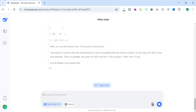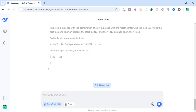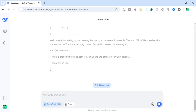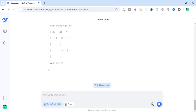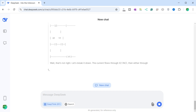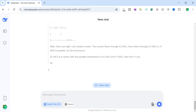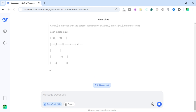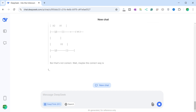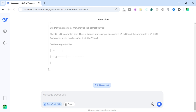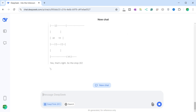DeepSeek finalizes the correct structure: X2 NC is in series with the parallel combination of X1 NO and Y1 NO, driving the Y1 coil. Mental simulation confirms: when X2 is not pressed (NC contact closed) and X1 is pressed (NO contact closes), Y1 turns on. Y1's contact closes, latching the circuit. Even when X1 is released, Y1 stays on through its own contact. When X2 is pressed, the contact opens, the circuit breaks, and Y1 turns off. When X2 is released, Y1 remains off until X1 is pressed again. The ladder logic is confirmed as accurate.